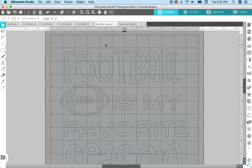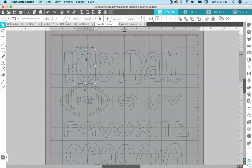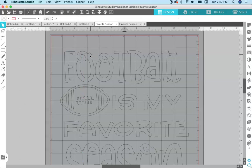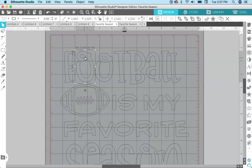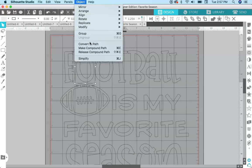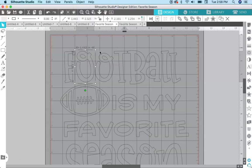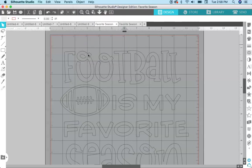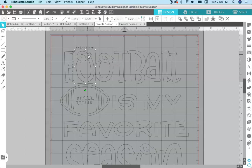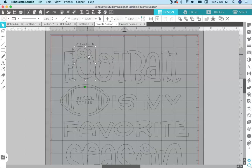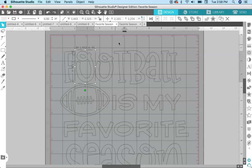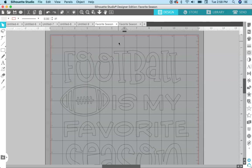All you need to do to make these letters into a compound path is select the outside of this O and the little hole, and come up here to Object and Make Compound Path, or the shortcut is Command on a Mac, Control on a PC, E. So I'm just gonna do Command E, and then after I do that you can see that if I click it moves all as one piece now.